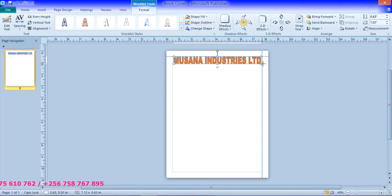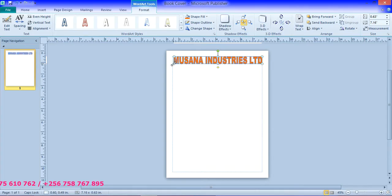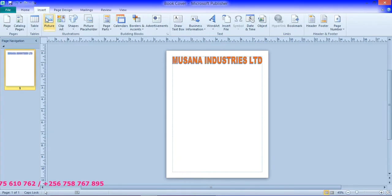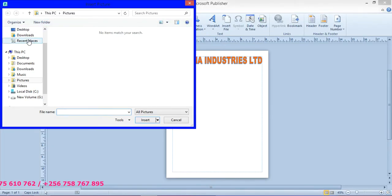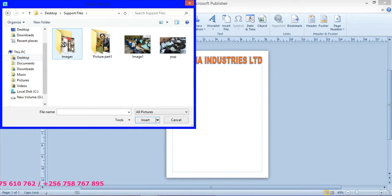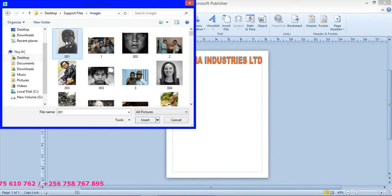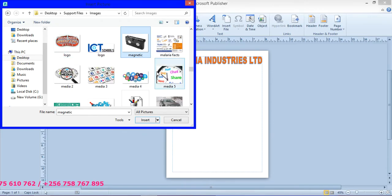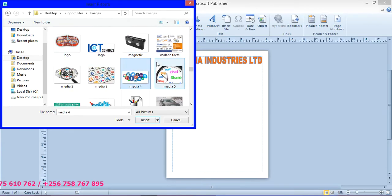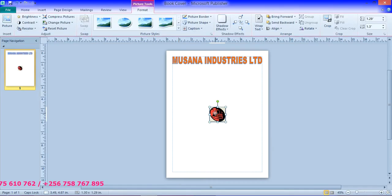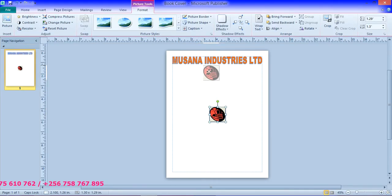You can design it like that. So after doing that, you can try to expand it. So after doing that, I need a logo. So you insert picture, desktop, then support files, images, look for Musana, look for Musana logo. So from these pictures, you double click Musana logo. And then put that picture around there in the center.